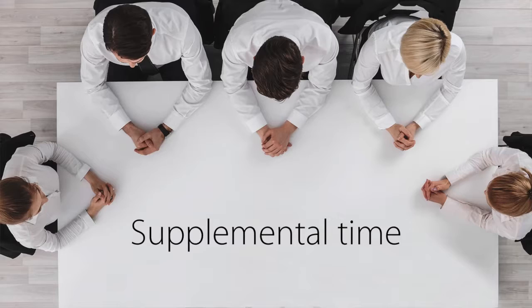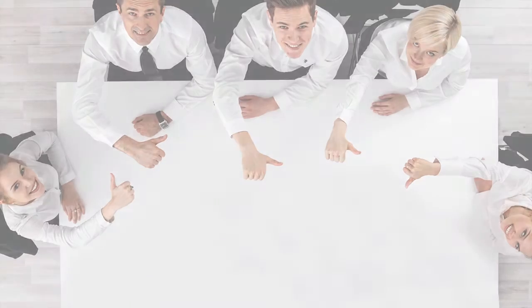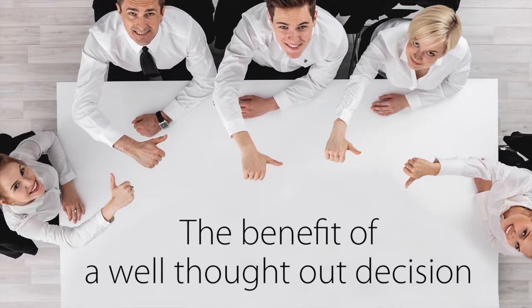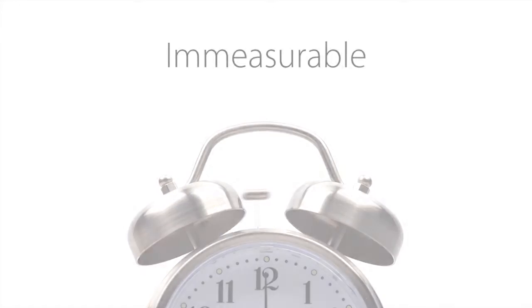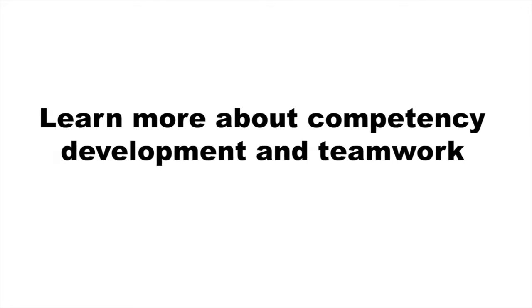This requires supplemental time to reflect and debate, but the benefit of a well-thought-out decision with its positive impact on the team's mandate is immeasurable.